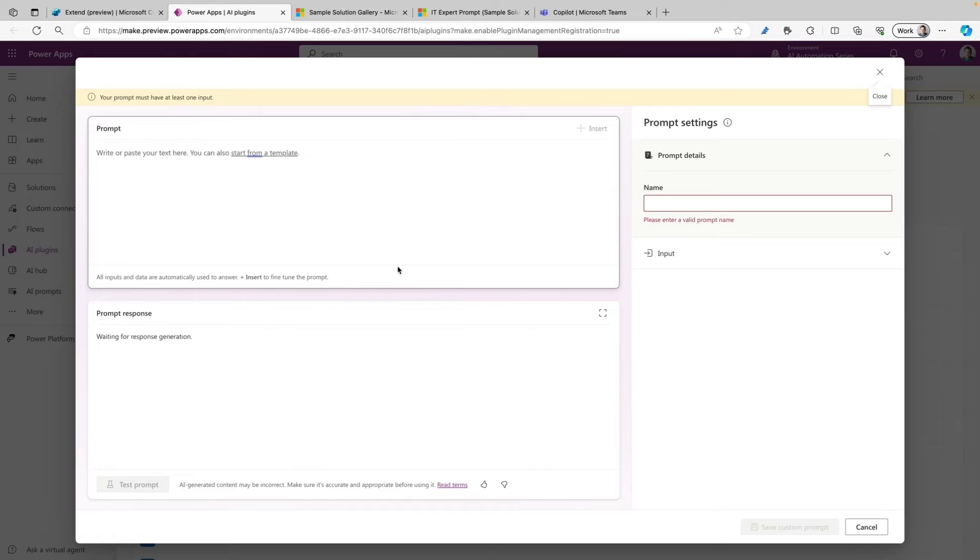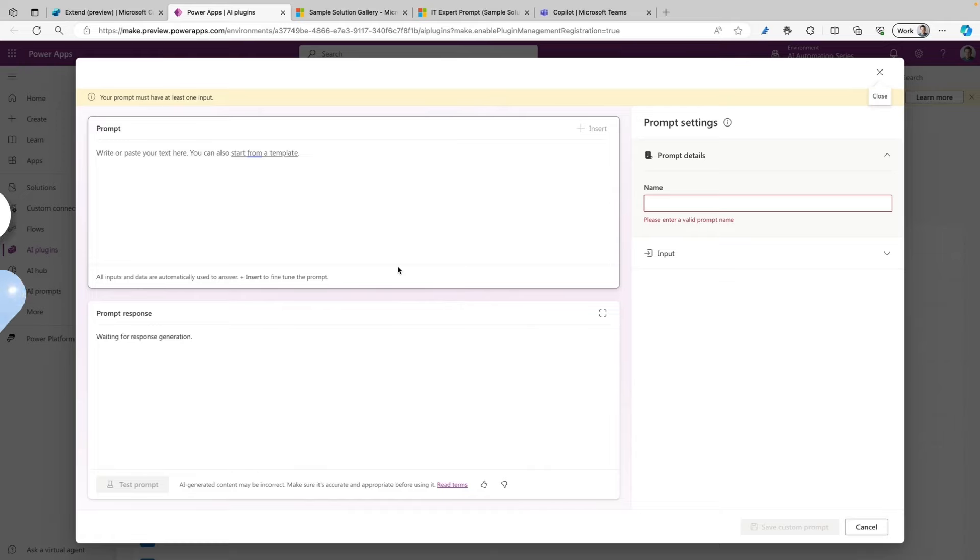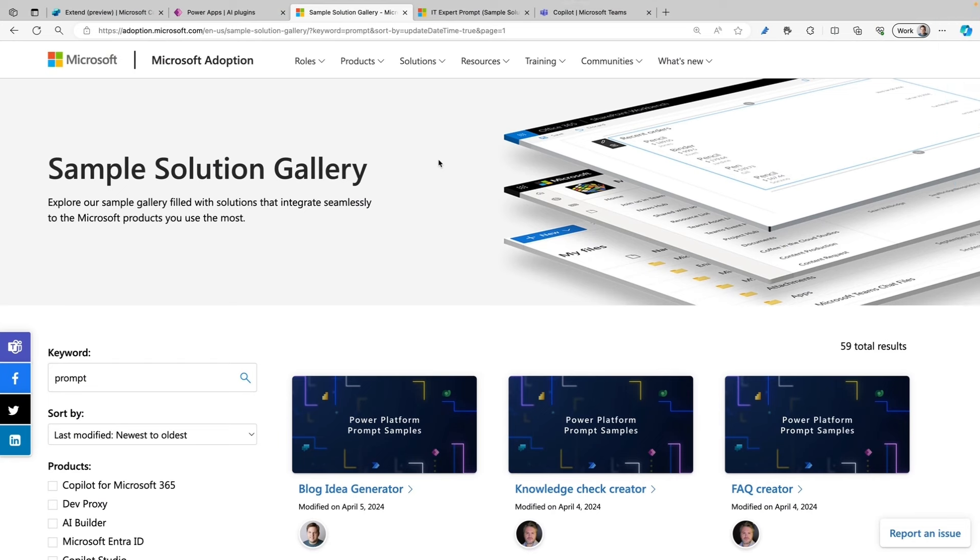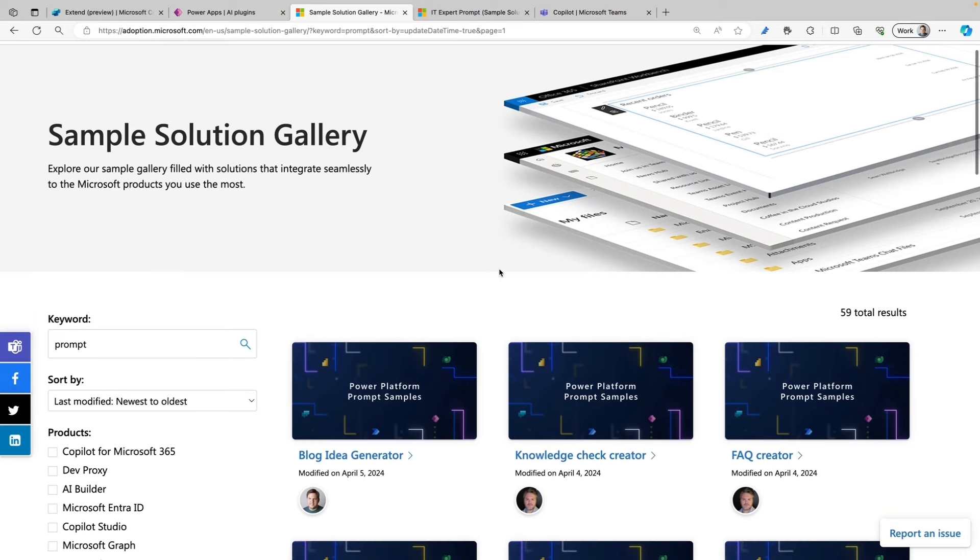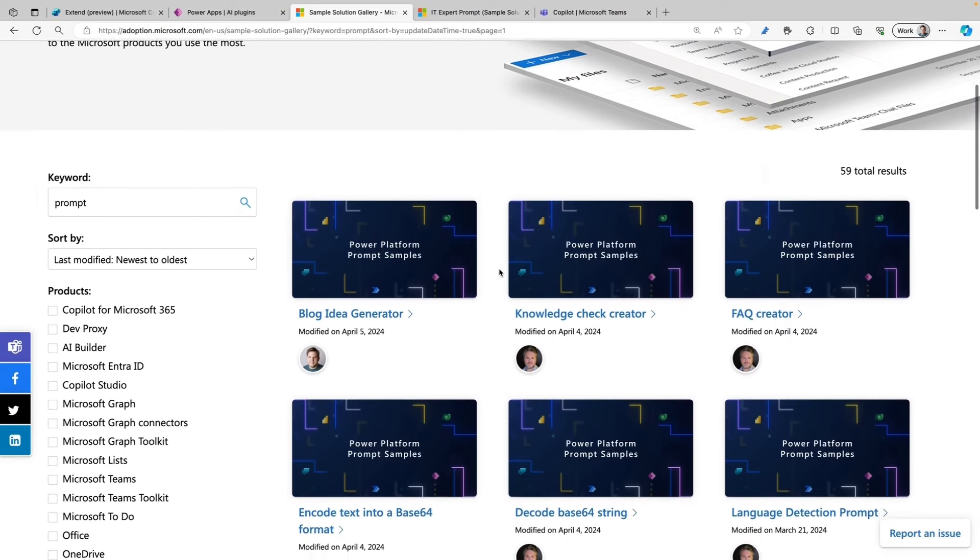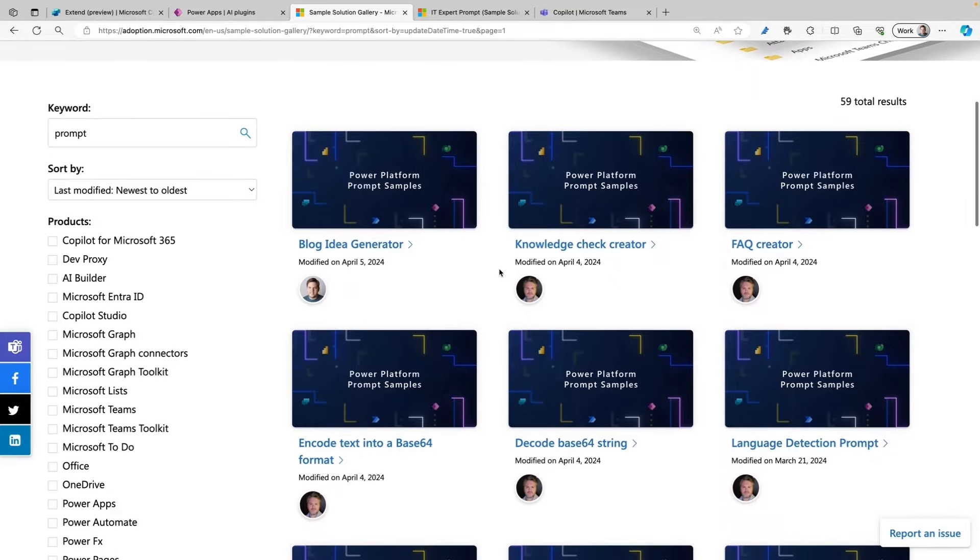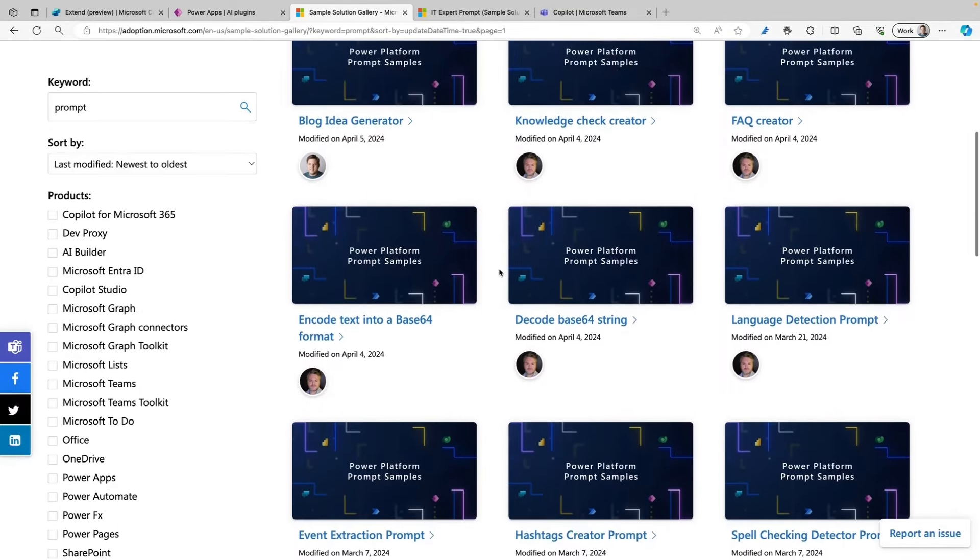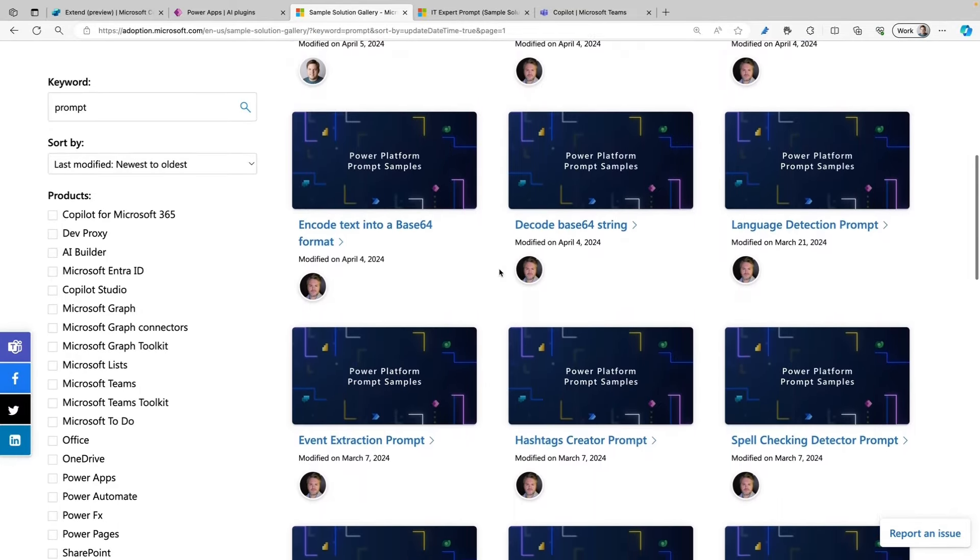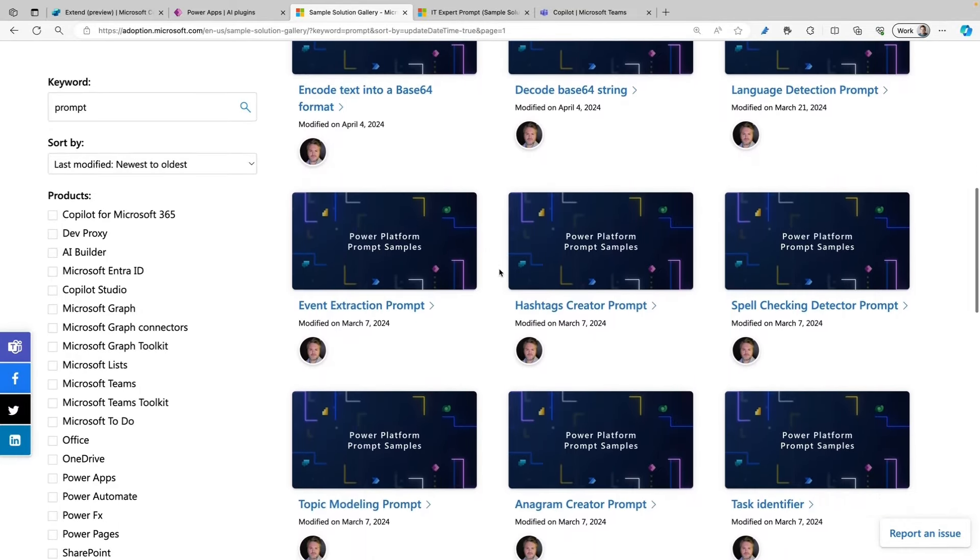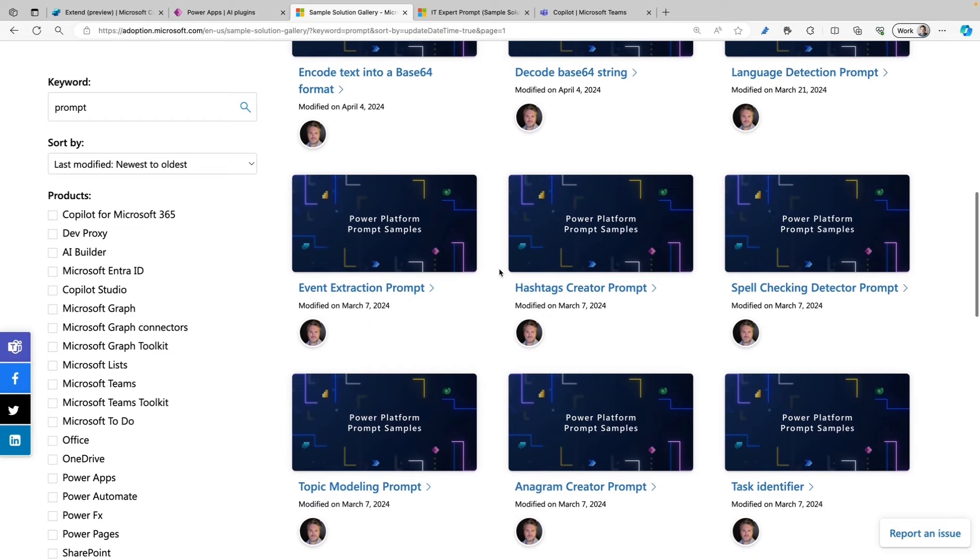First, I want to show you something else, though. Here we are on the Microsoft Adoption site on the Sample Solution Gallery. This is a gallery where you can find all kinds of samples. In this case, I already filtered on the Power Platform Prompt samples, so you can see a whole bunch of prompt samples that have been created by people in the community.